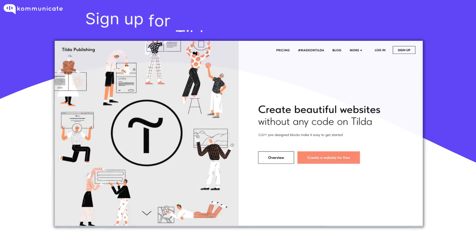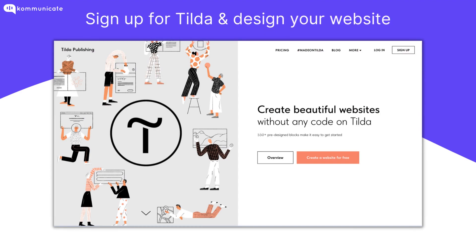Sign up for Tilda and design your website. Once you finish designing, follow these steps to add the Communicate Chat widget to your website.